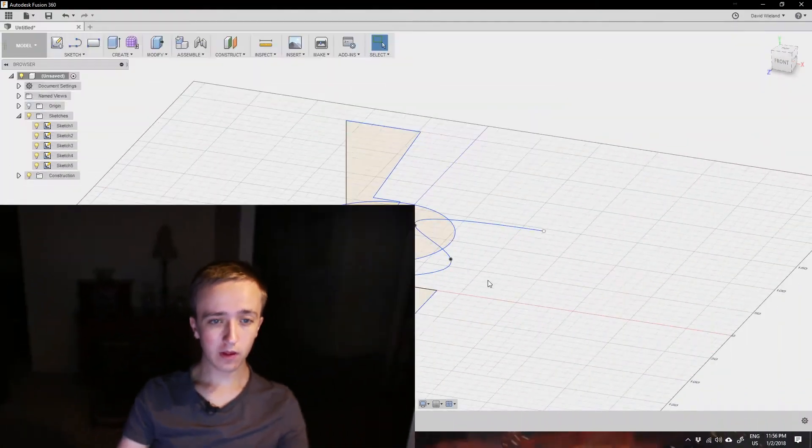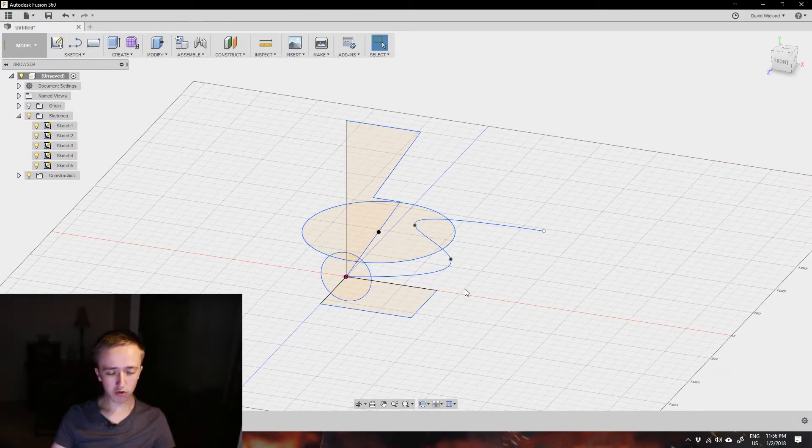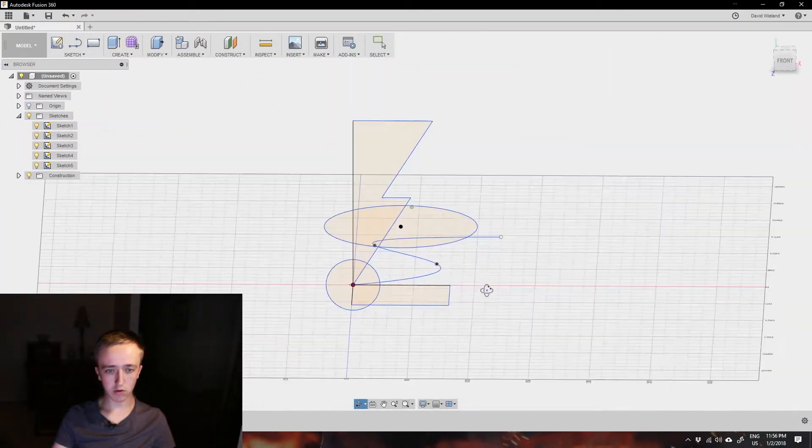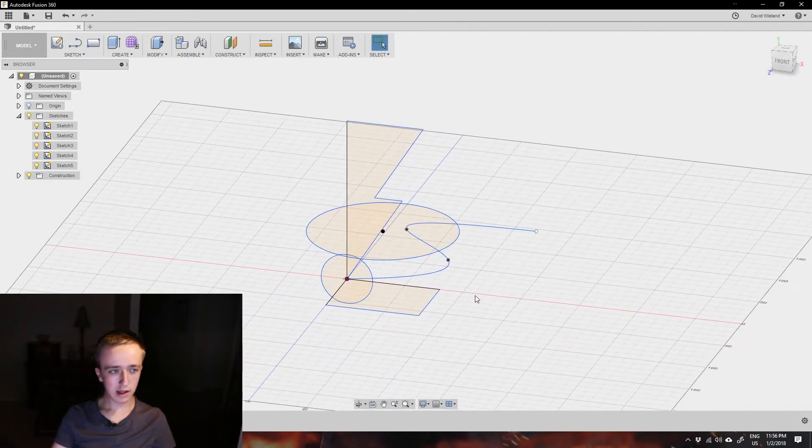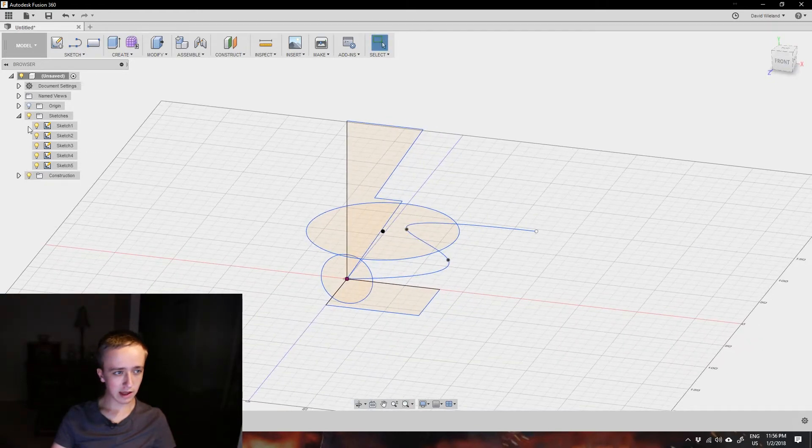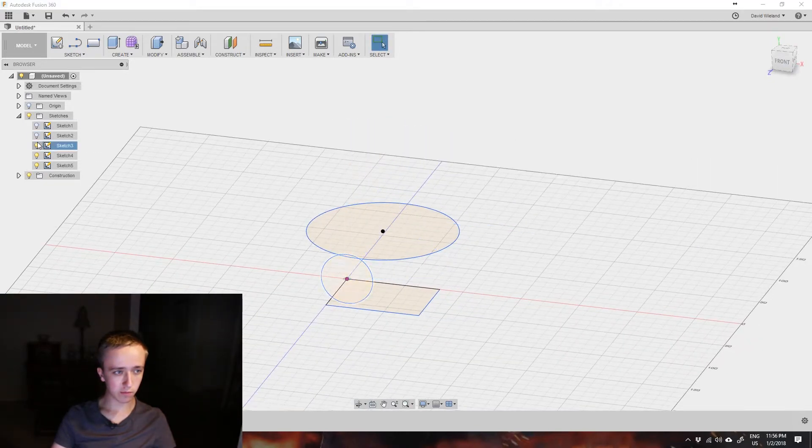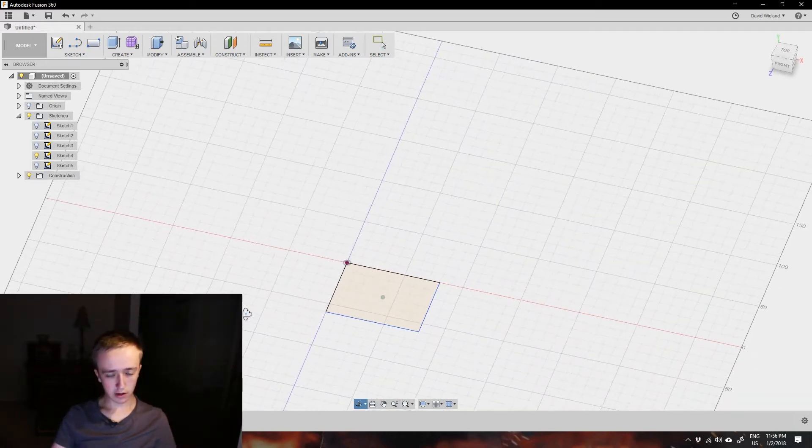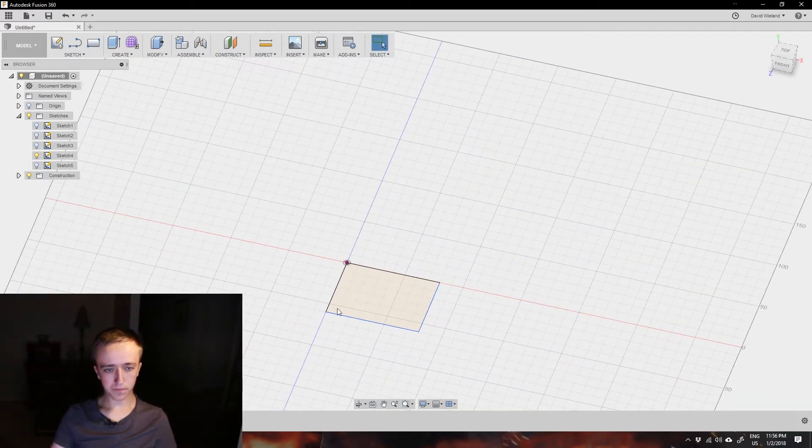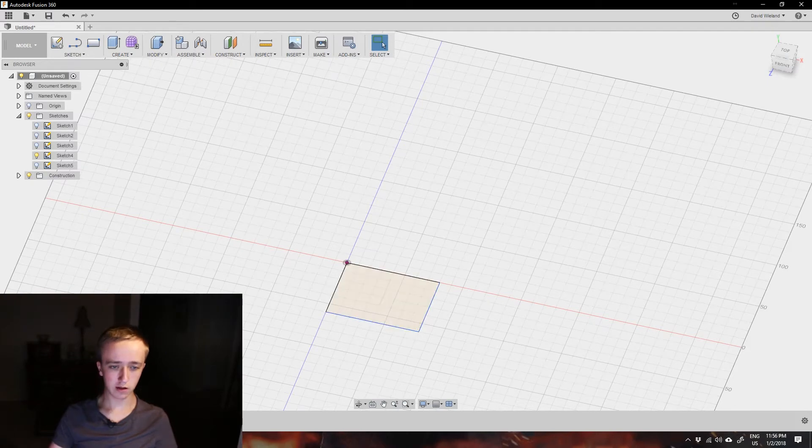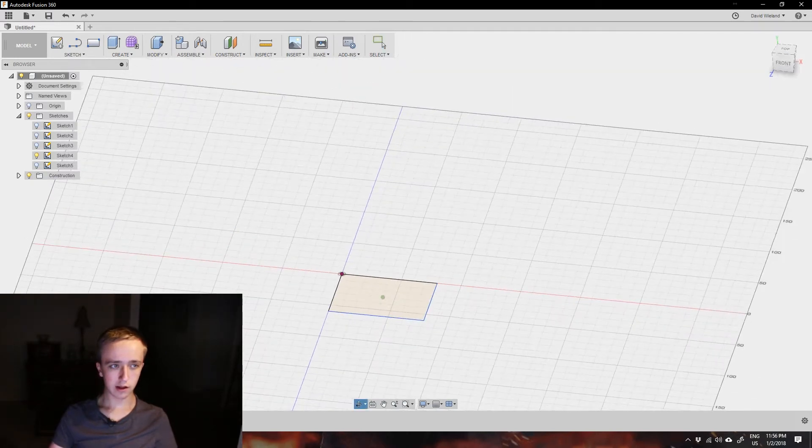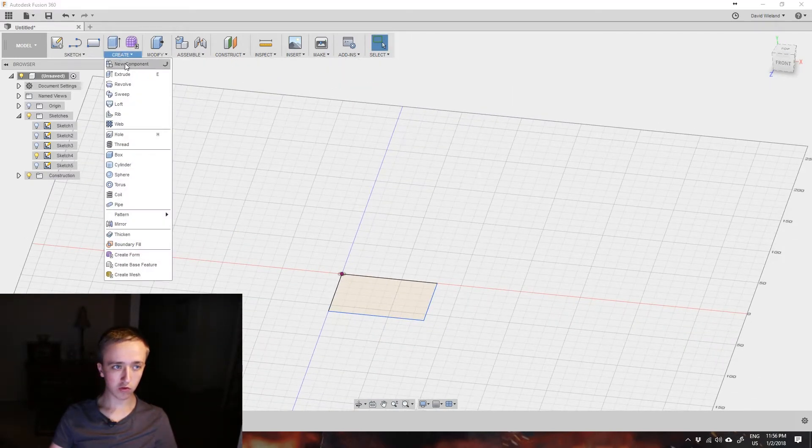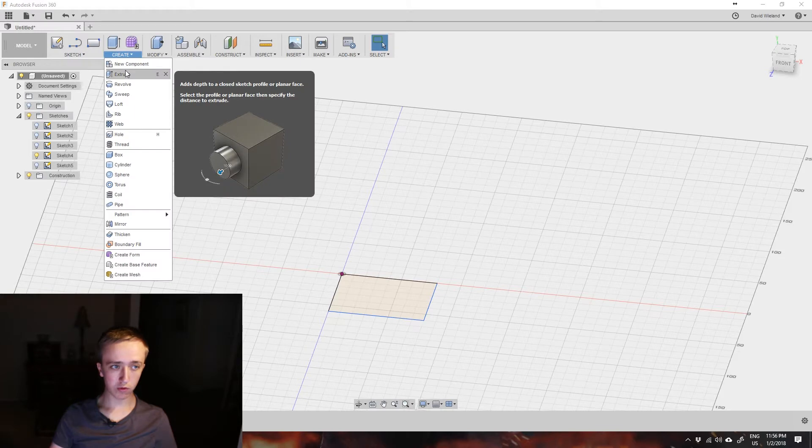Hey guys, David here and welcome back. In this video I'm going to show you how to go from a 2D sketch, which I think I've explained pretty well, to a 3D object. I already created a bunch of sketches here so that this video goes a bit quicker. Let's hide most of them first though so that we don't get confused.